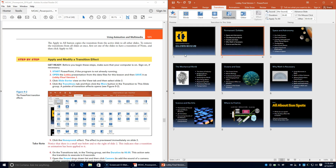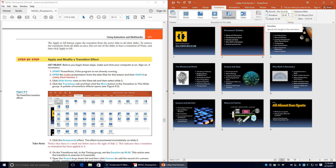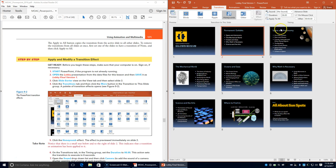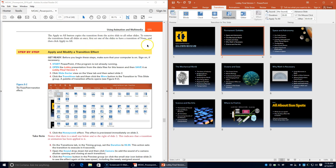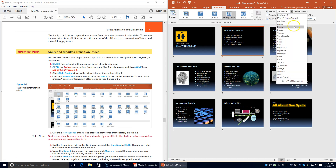Notice that there is a small star below and to the right of slide 2 — this indicates that a transition or animation has been applied. On the Transitions tab in the Timing group, we're going to set the duration to six seconds. Then we'll open up the Sound drop-down list.